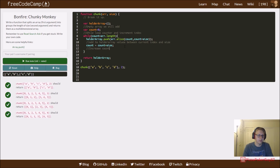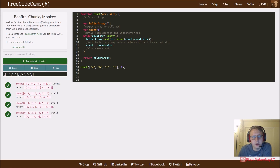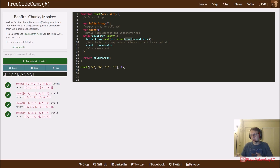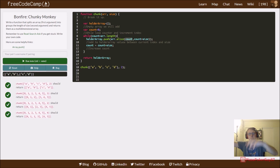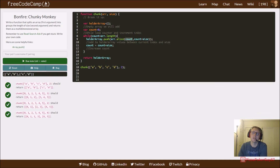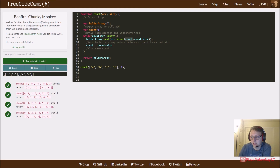So that's Chunky Monkey. To recap: create an empty array, create a count variable for the while loop, and while count is less than the length of the original array, add to the new array a slice that starts at count and goes up to count plus size. So we get two values from positions zero and one, then two and three, then five and six, adding a sub-array each time. That's the slice method in action.